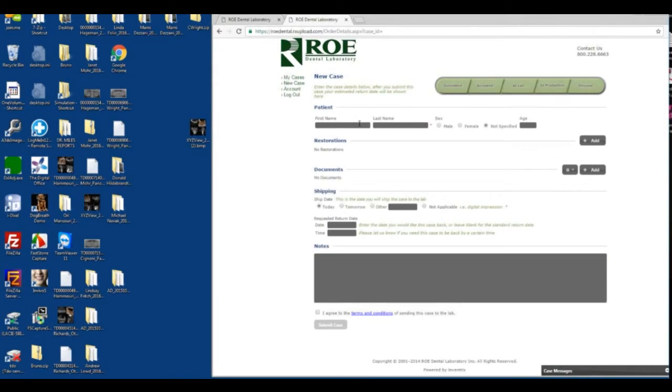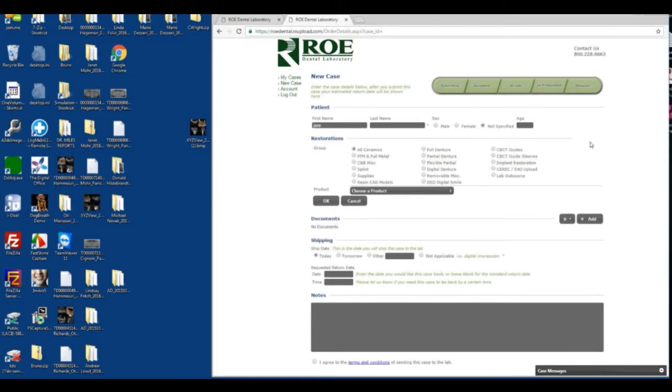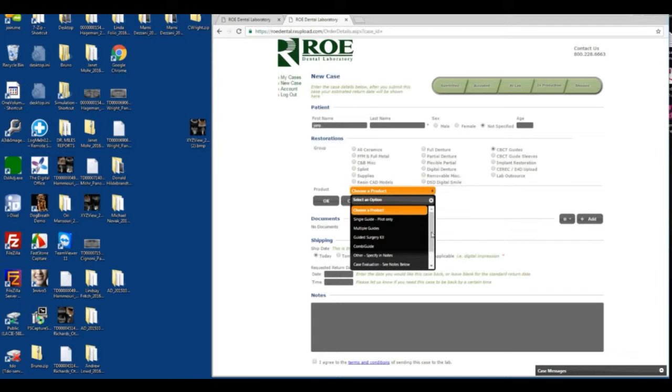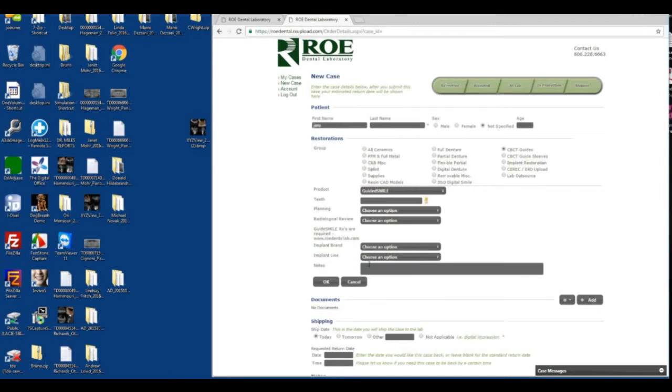We'll put in the patient's name, male or female, and age if you have it handy. Then you click add a restoration, CVCT guide, and you scroll all the way down. In this case we're doing a guided smile case.